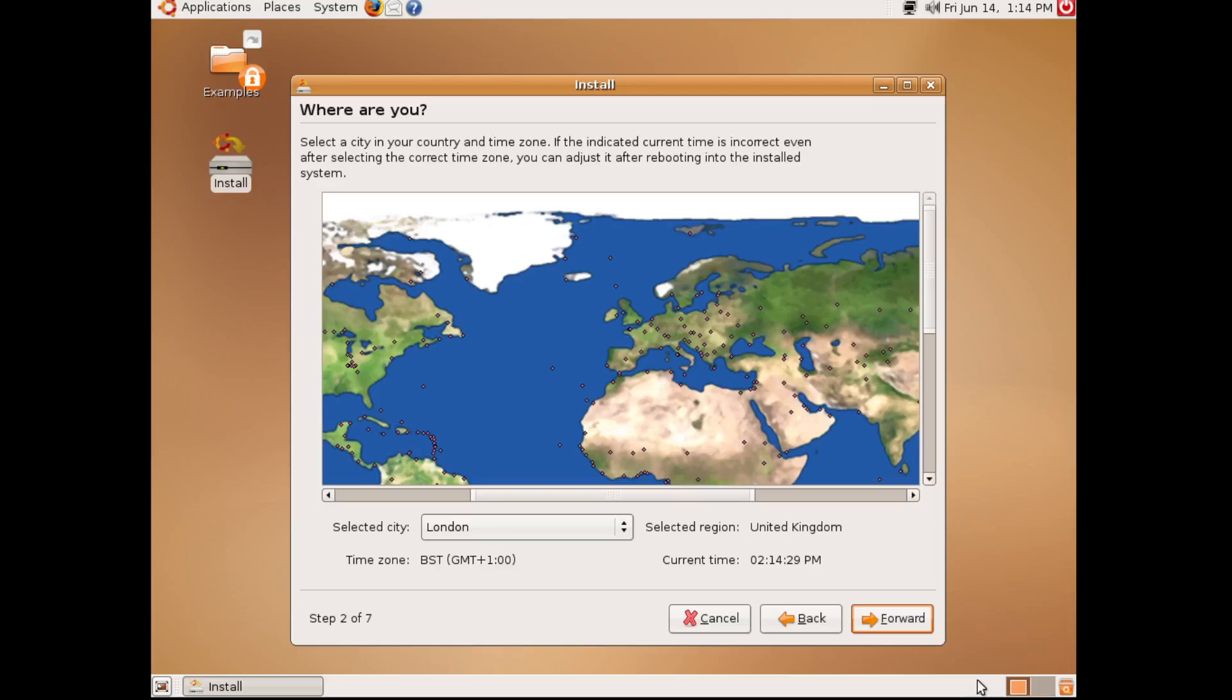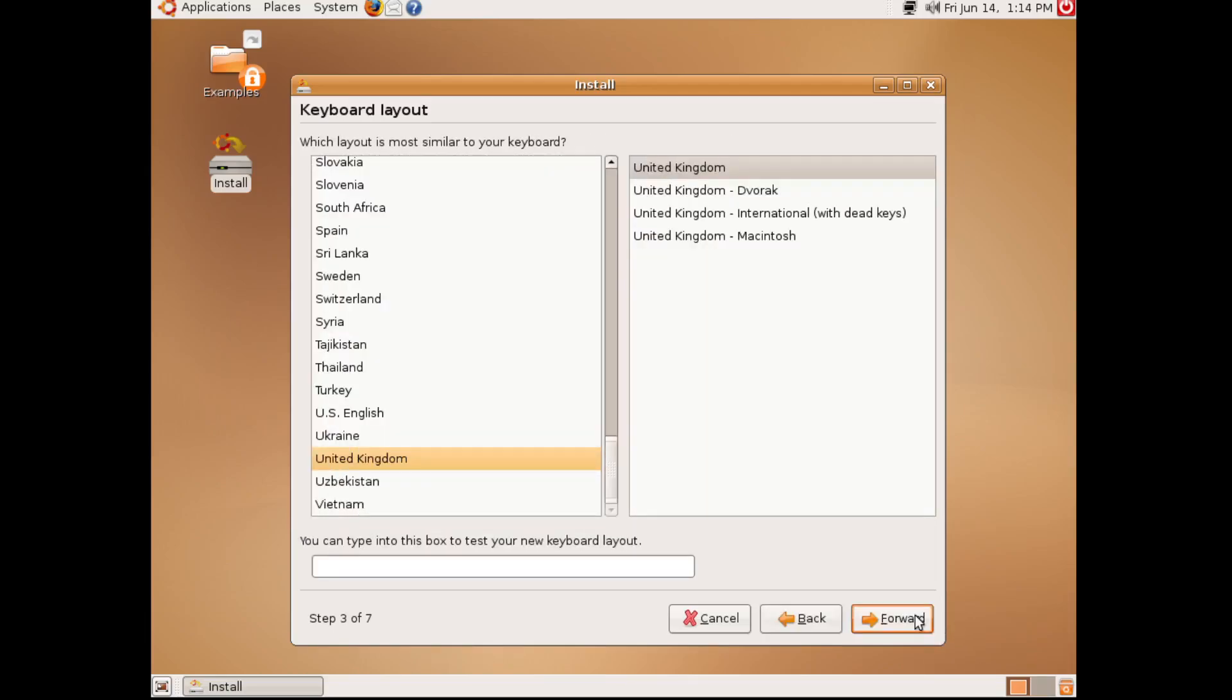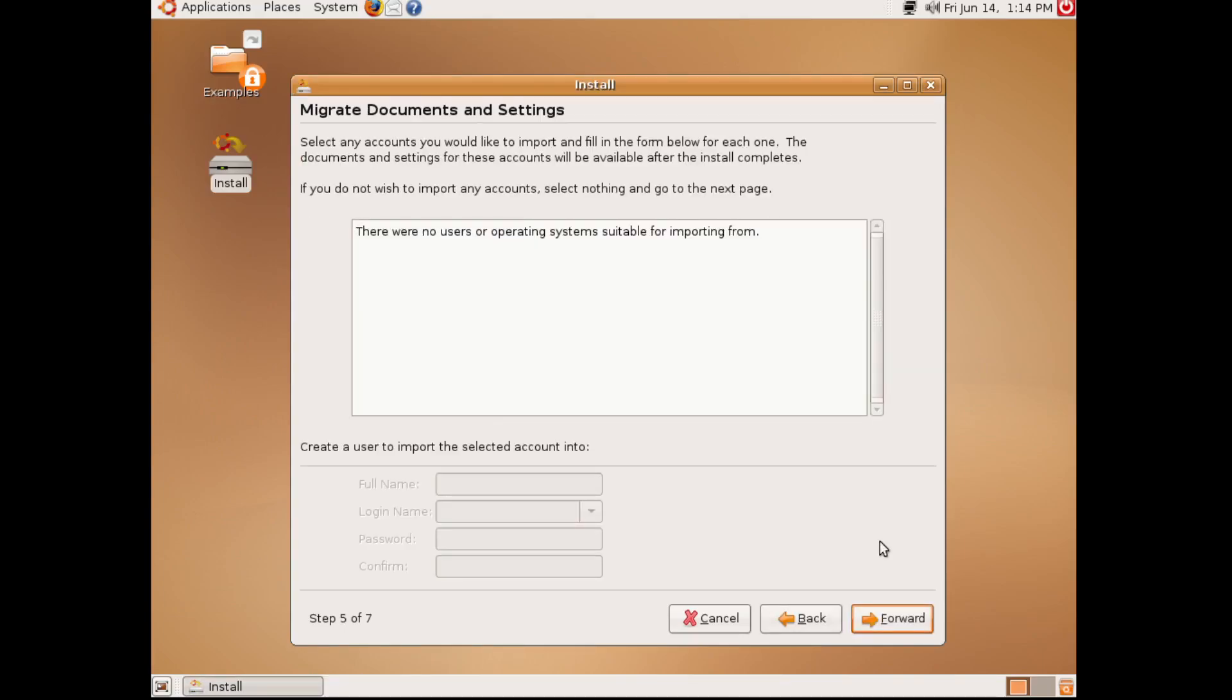Now, some of you are going to know exactly what makes this distribution special, especially this version, but we'll keep that a surprise for later for the people that don't know. But for now, let's talk about the installation process, and look how absolutely simple this is.